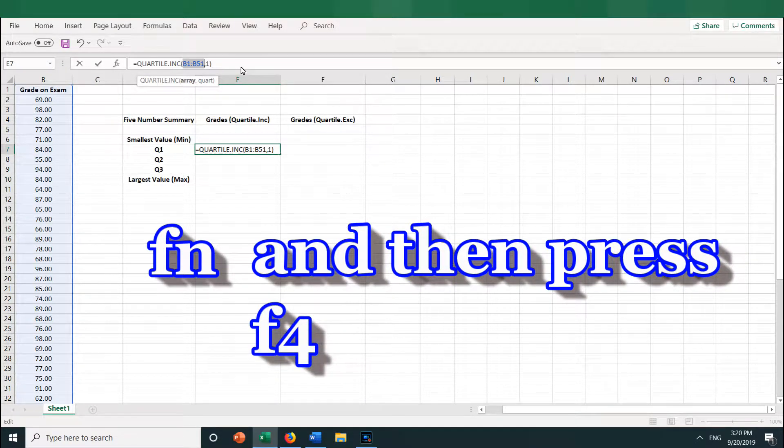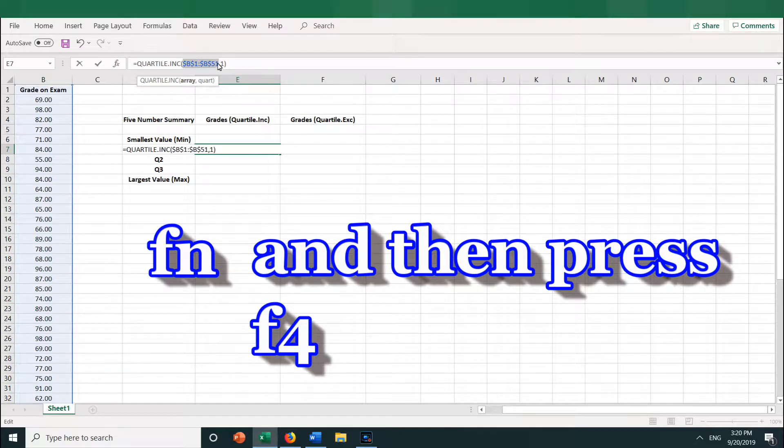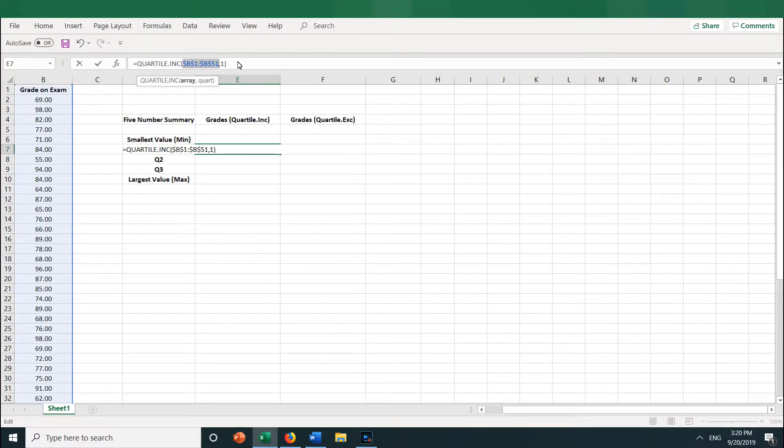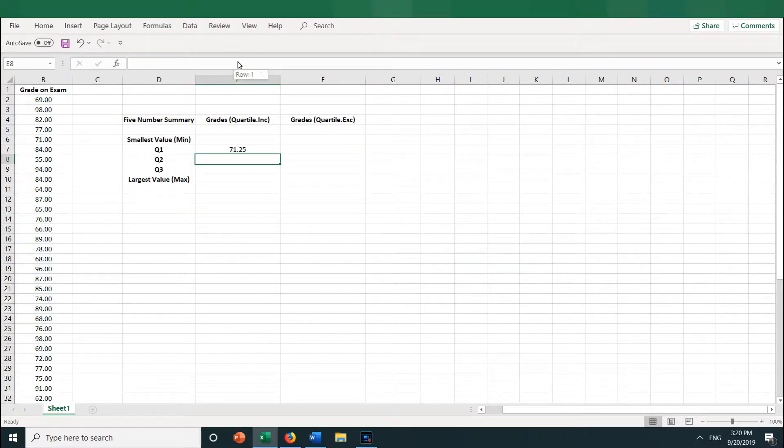This will place a dollar sign before the row and column references, so it now reads dollar sign B, dollar sign 1, dollar sign B, dollar sign 51. Okay, now I'm ready to press Enter, and we get 71.25.